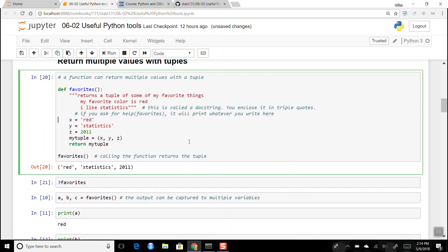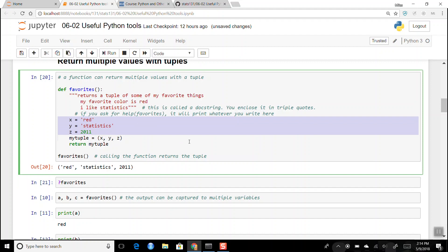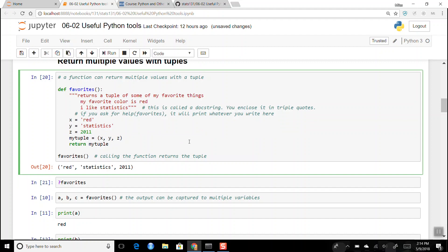Inside the `favorites` function, x is assigned the string 'red', y is assigned the string 'statistics', and z is assigned the integer 2011. Then I define a tuple called `my_tuple` as `(x, y, z)` and return it. When you call the function, it returns a tuple — you get 'red', 'statistics', 2011.